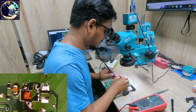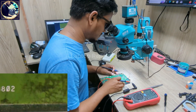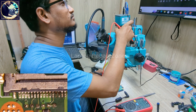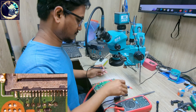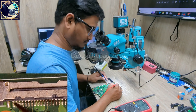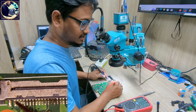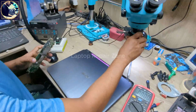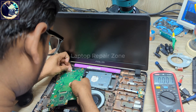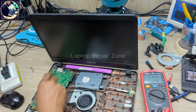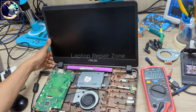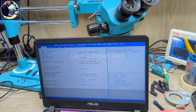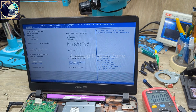We have voltage present here, so let's check this connector again. We have 18V now on the EDP connector. Let's check if this problem is solved. It's turning on and we have backlight now — the problem is successfully fixed.